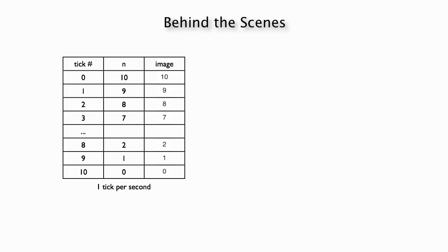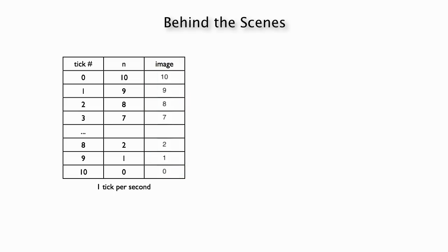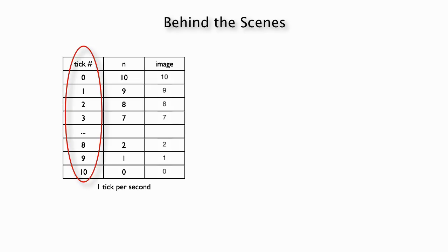There's the current number in the countdown, which is the middle column of this table. It starts at 10 and then it goes to 9 and so on. And there's the currently displayed image, which is the image of the number 10, the image of the number 9, and so on. And what's happening is that once a second, n gets decreased by 1, and the image gets updated to be the image corresponding to the current n. So there's kind of this behavior of the clock ticking tick, tick, tick, and each time n and the image are both updated.